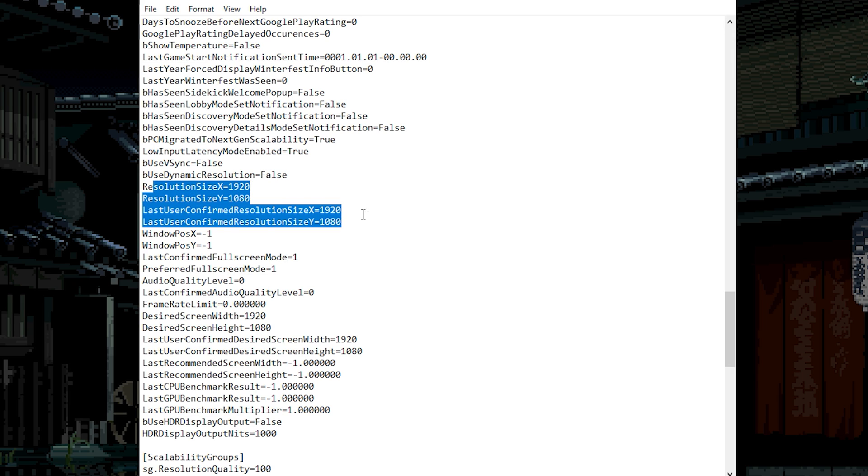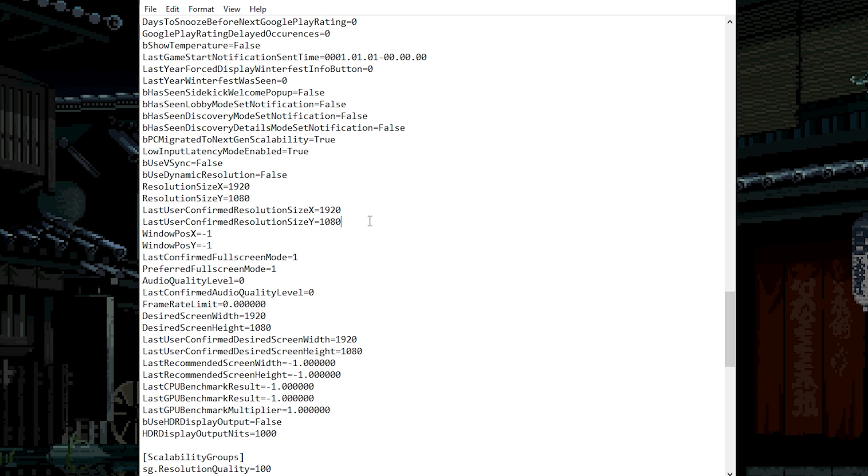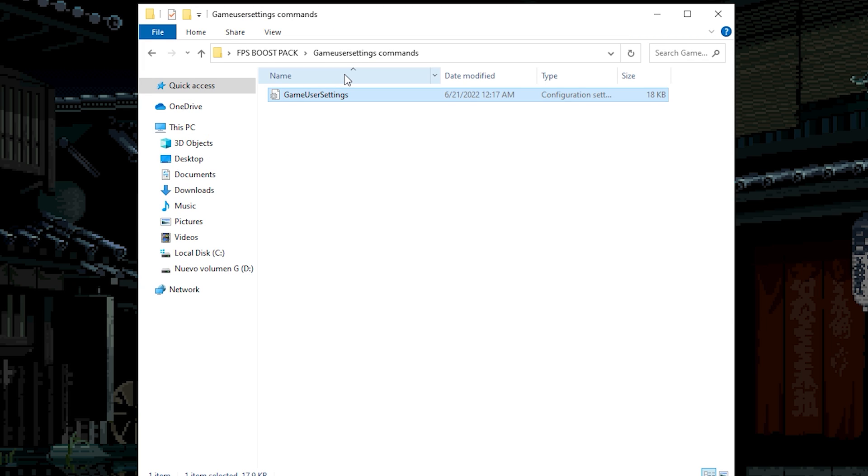And if you have any custom resolution, change the resolution that I'm currently using to the one that you're using on game. On my case I'm going to leave it on 1920x1080. If you have a less resolution just changed. Now click on save. Copy the game user settings.